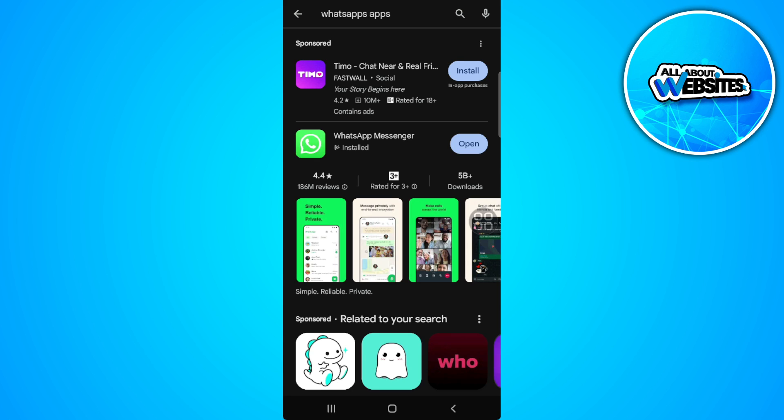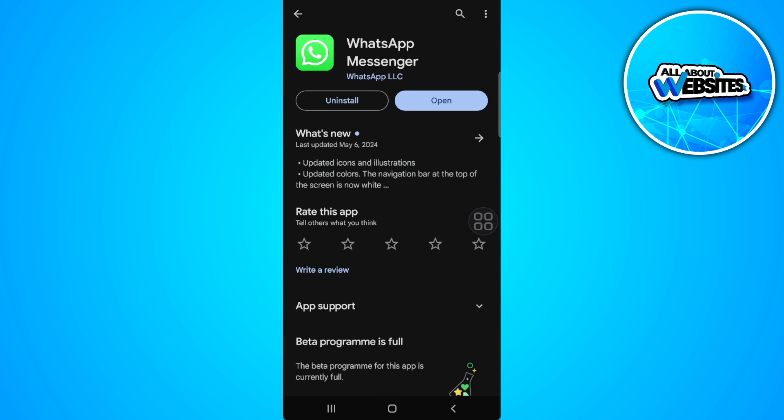What you want to do is to make sure that your WhatsApp application is updated to the latest version. So if you don't see any update button right here, you're good to go.